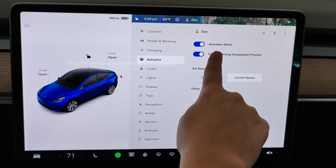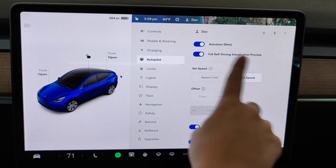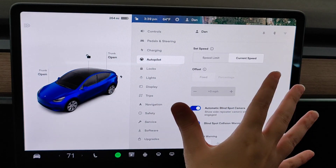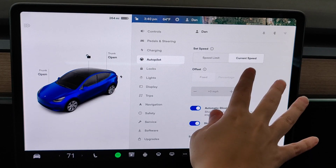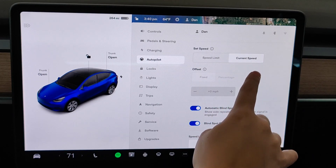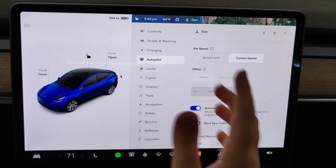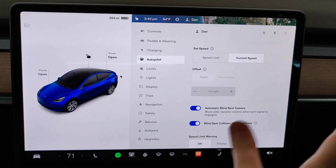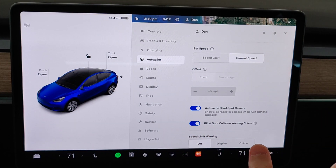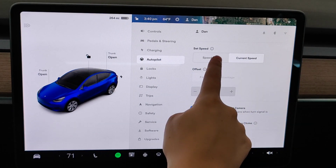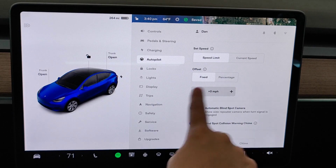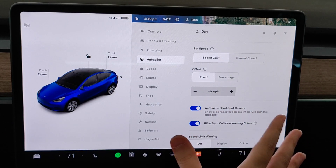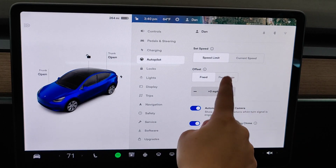When you turn on Autosteer, you have different options for the speed it will use. You can set it to a fixed amount either above or below the current speed limit, or you can do a percentage offset to the current speed limit.